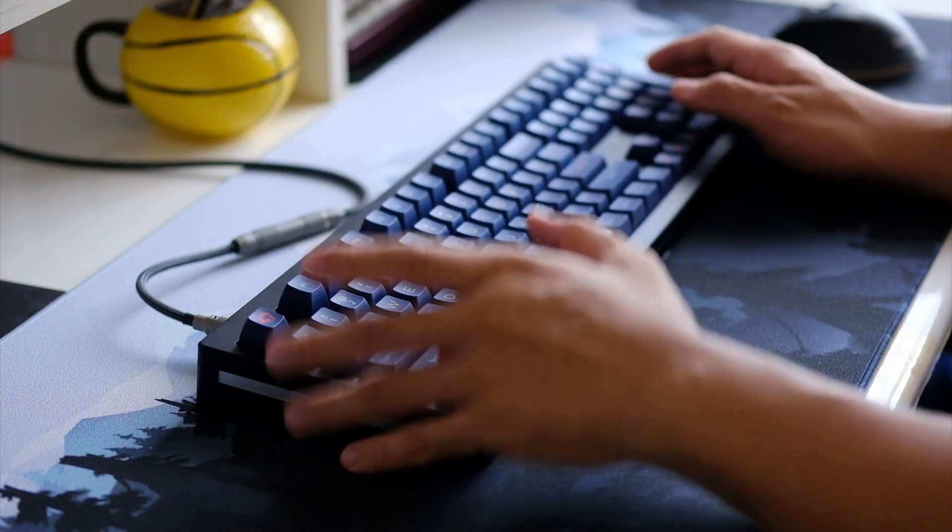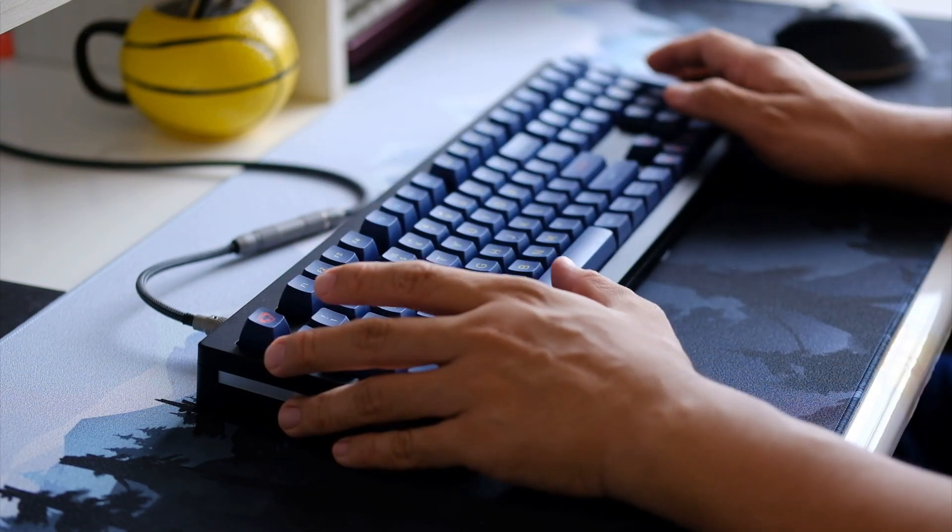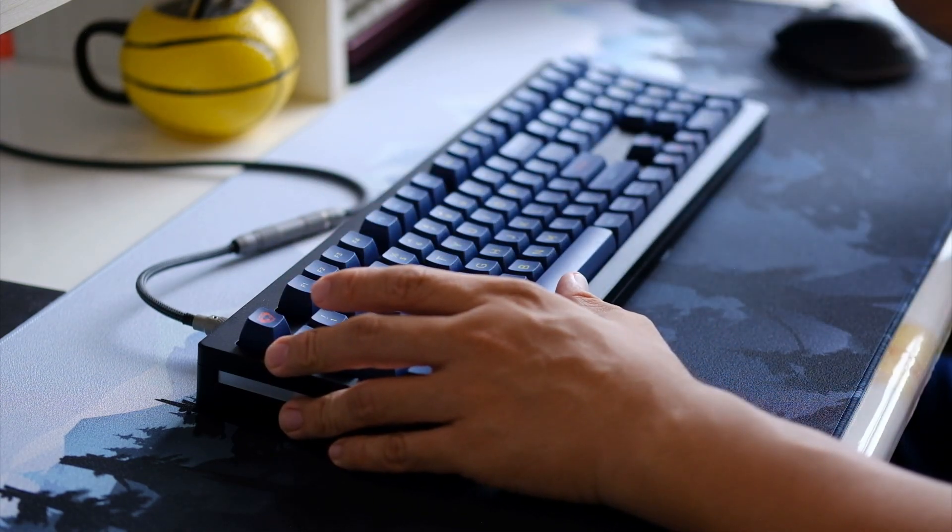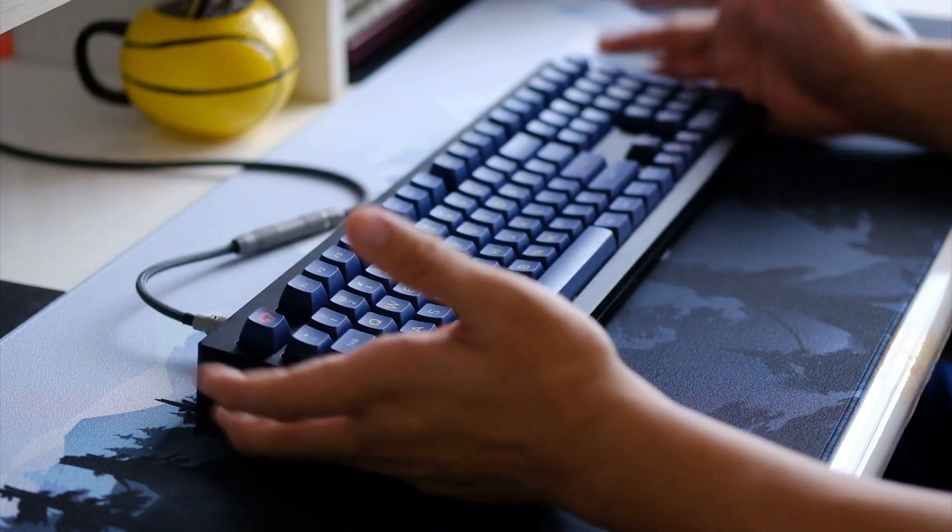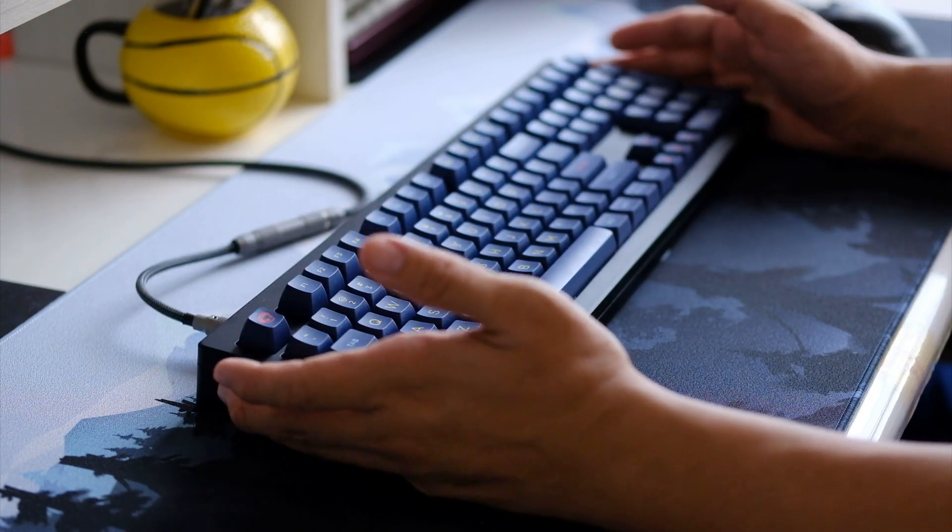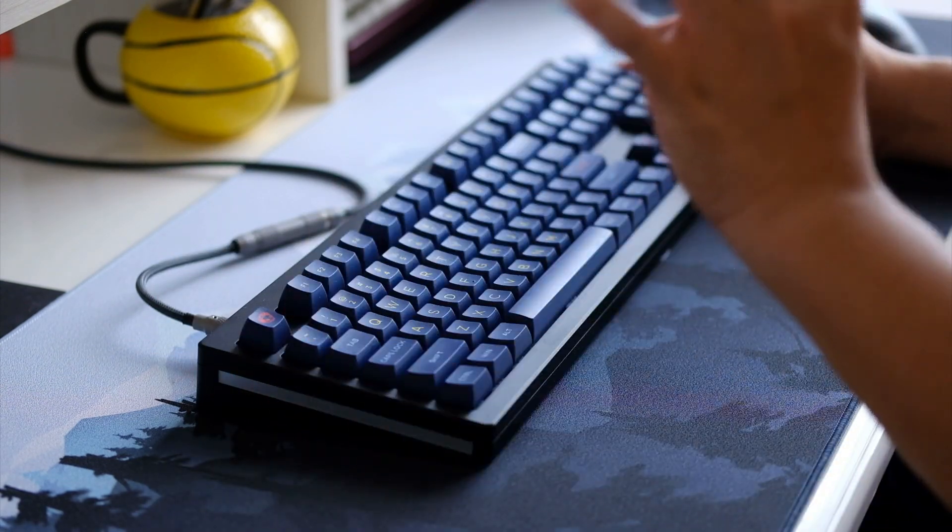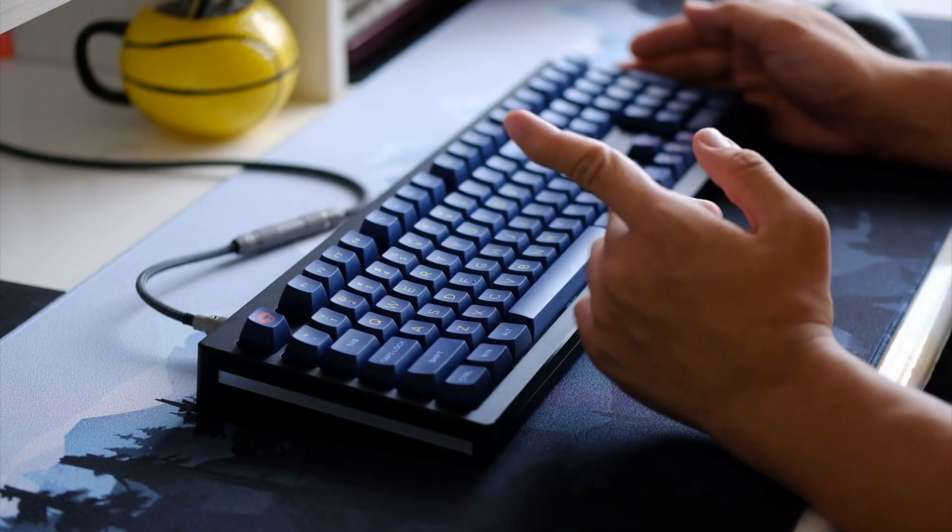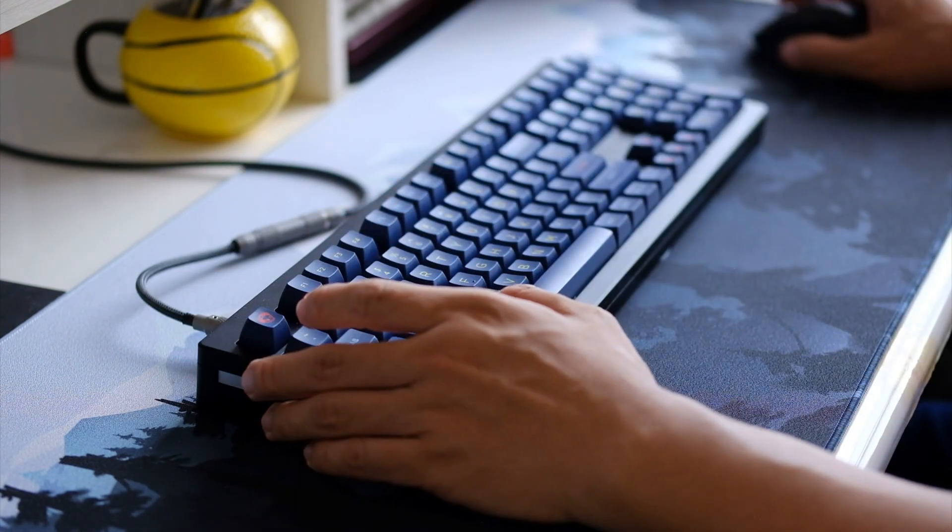This is Akko's Starry Sky profile keycaps. Once again guys, thank you for listening and I'll see you in the next video.